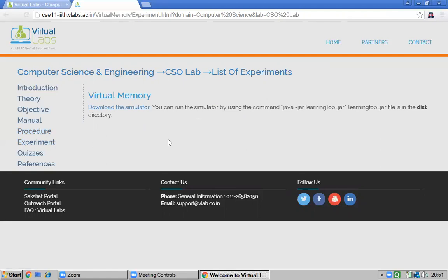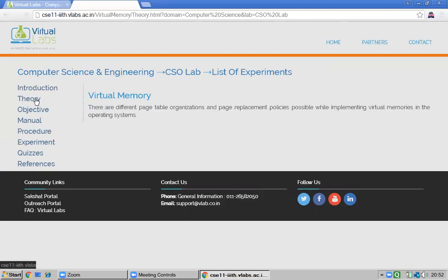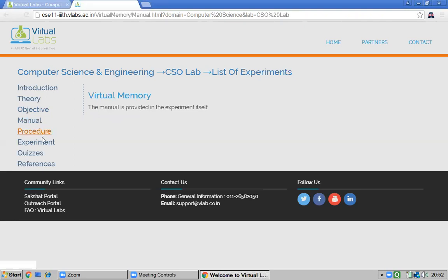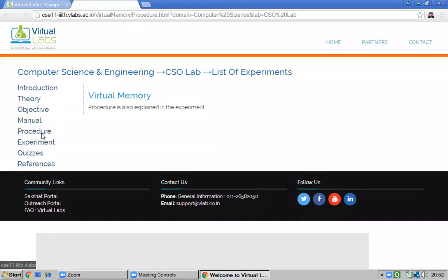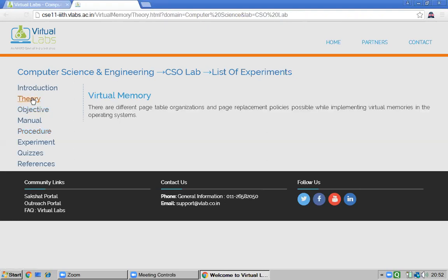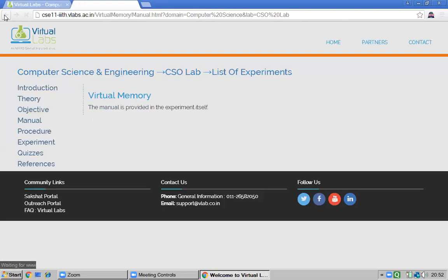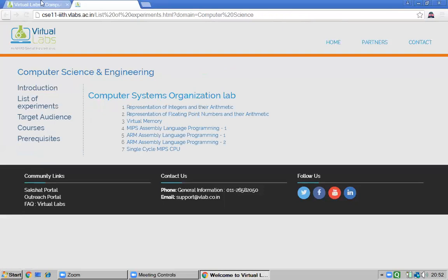For the virtual memory experiment, there is complete theory covering page tables, page replacement policies, and their role in implementing a virtual operating system. A manual is provided, along with procedure explanation and theory. You download the simulator and do the experiments from the experiment list.